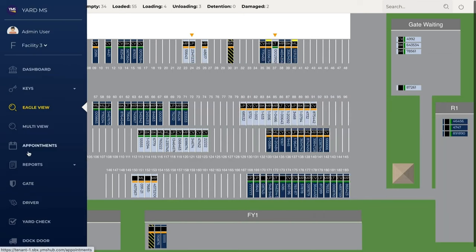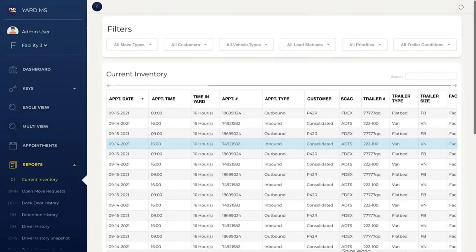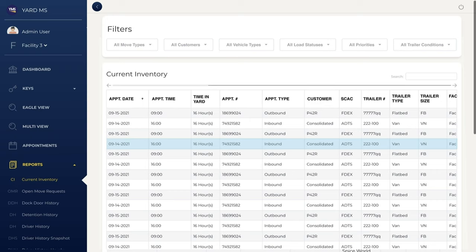With YMS, every action is timestamped, associated with a user, and instantly available in reports. Sort reports by a variety of filters to quickly find what you're looking for. YMS enables automatic data pass-through to external systems via API. Maintain data integrity between ERP, WMS, TMS, and external reporting tools.